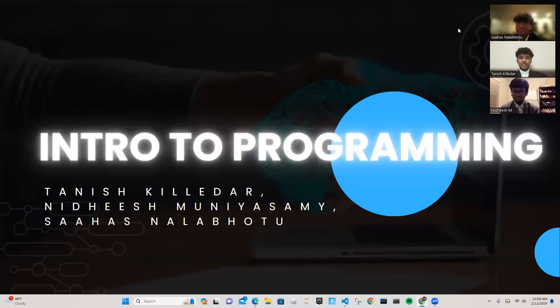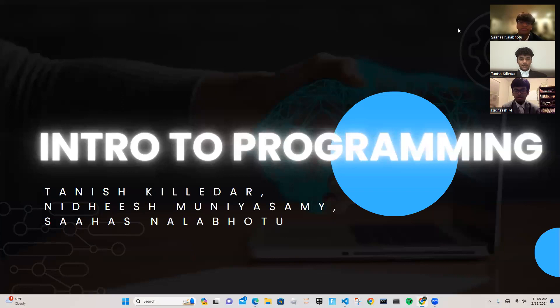Hi, my name is Taneesh Kiladar. I'm Saahas Nalabhotu. And I'm Nidheesh Muniyasami. This is our 2023-2024 Intro to Programming FBLA project.